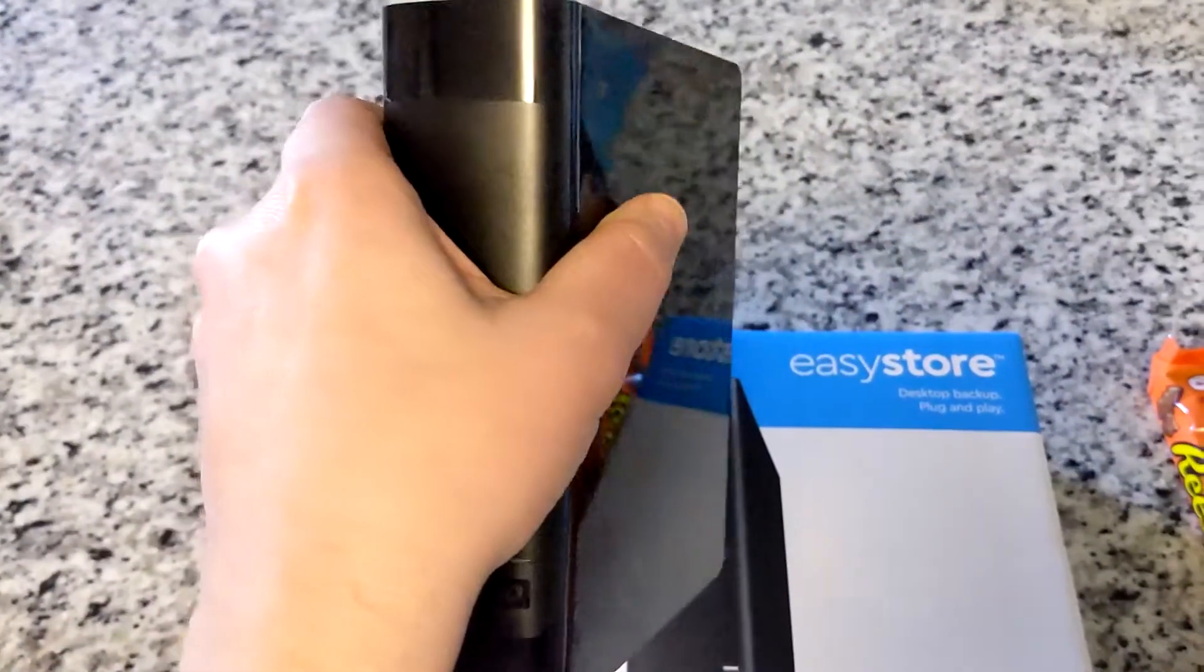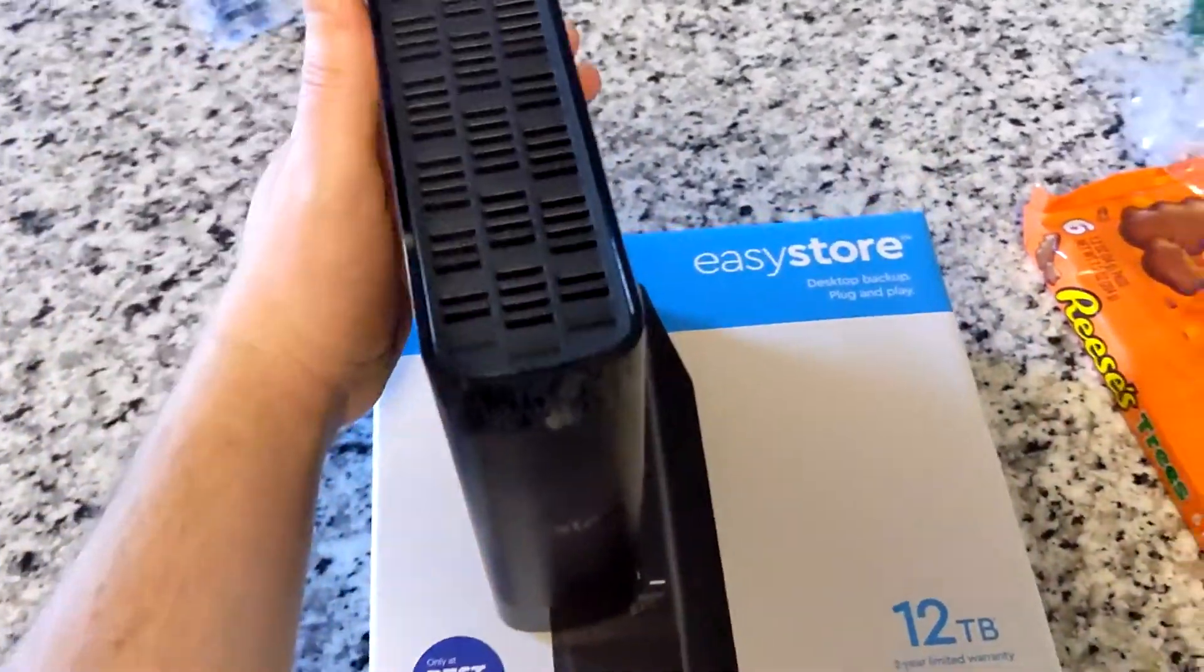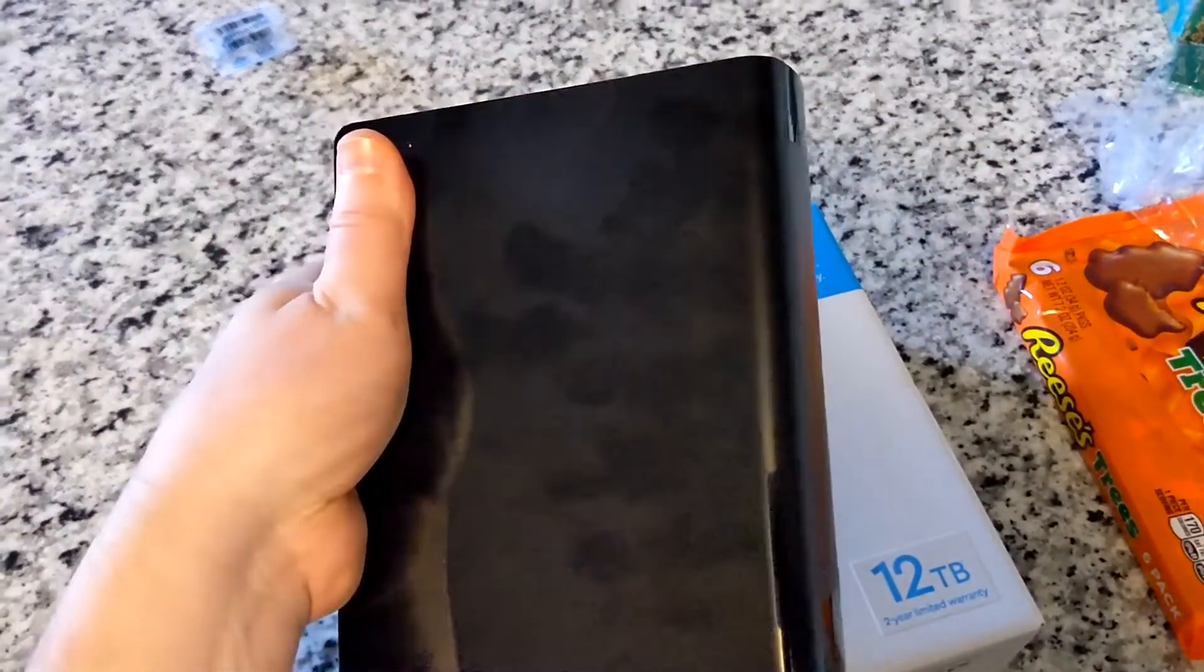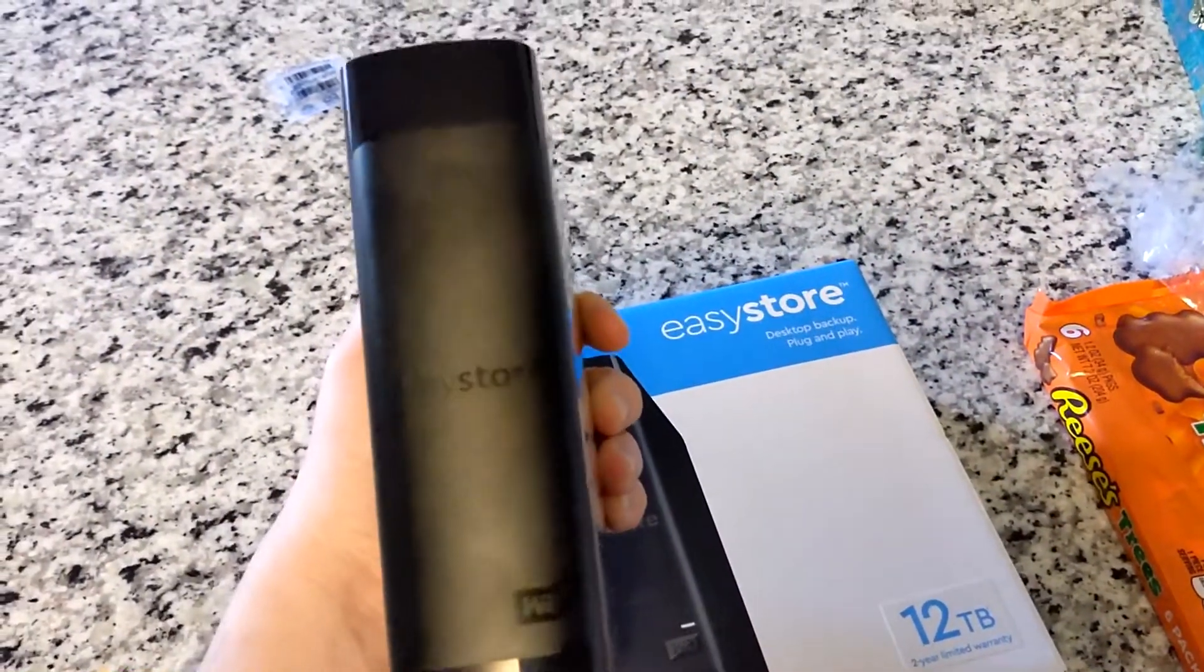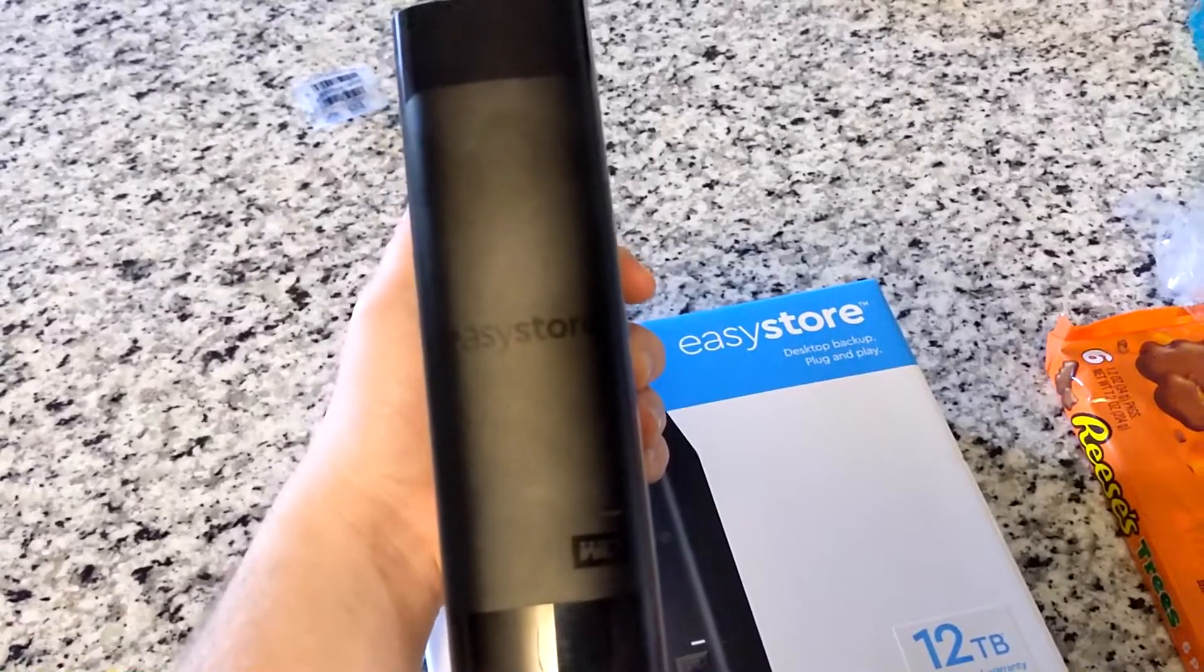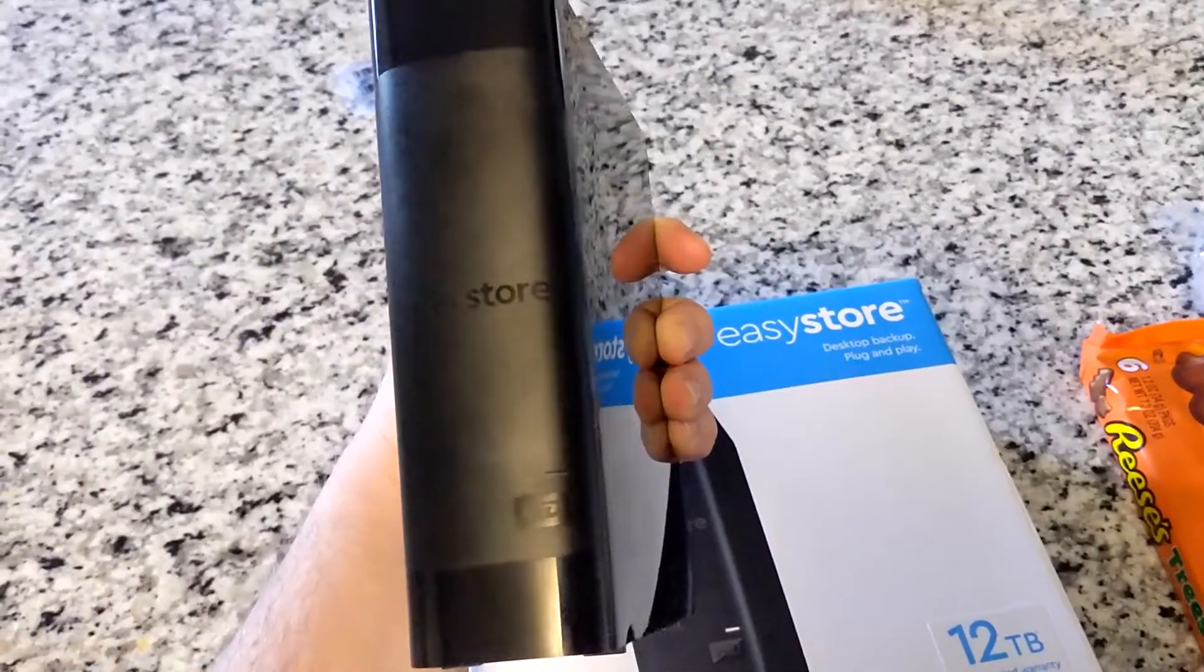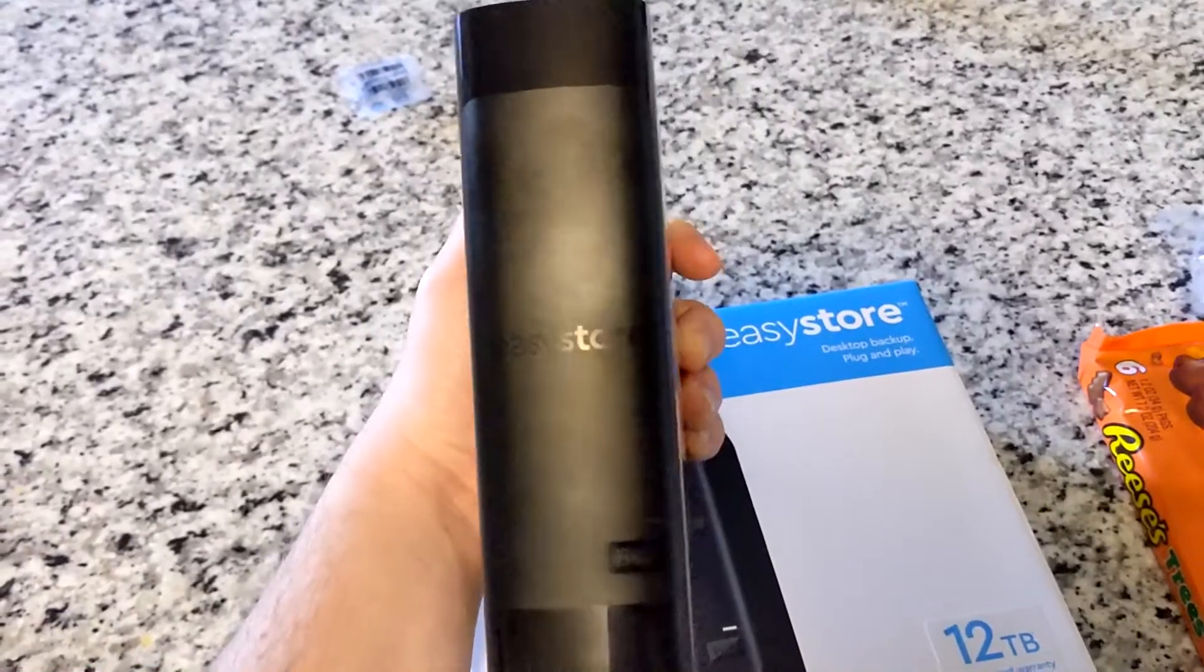Has a shiny case. It tracks fingerprints, as you see on the side there. But other than that, it's got some weight to it, maybe about a pound or two. It says easy store there on the front, like a matte finish.